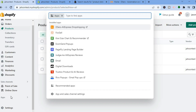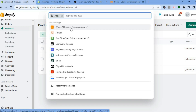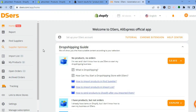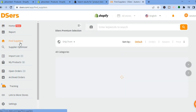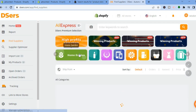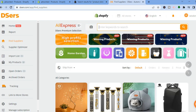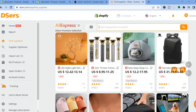To add more products, go into Apps by selecting Apps in the bottom left-hand corner. You can download DSers if you don't already have it. If you already have DSers on your Shopify admin, select DSers and you'll be redirected to the dashboard. Select Find Suppliers from the left-hand menu option. You can either enter a keyword, search by URL, or select from recommended categories.